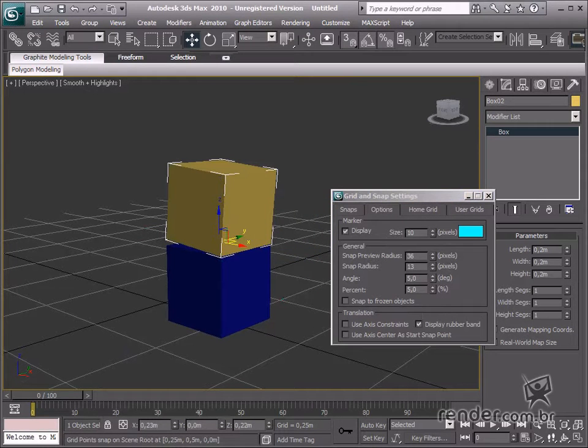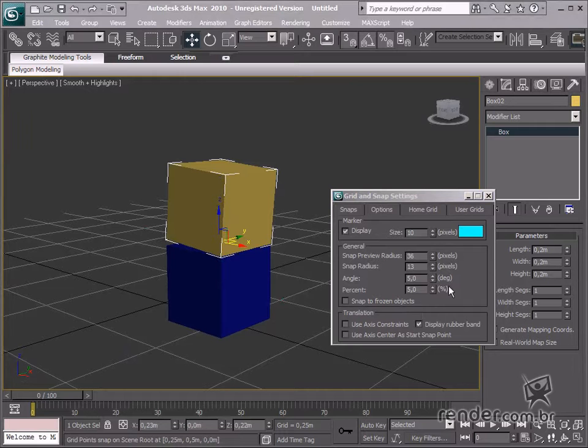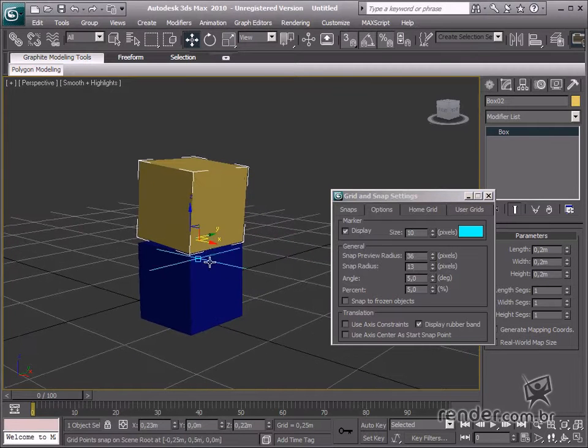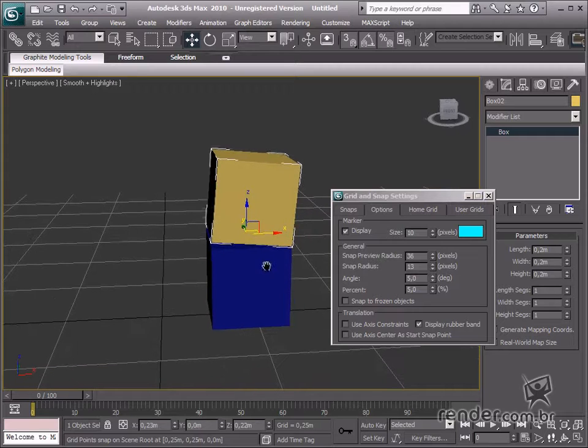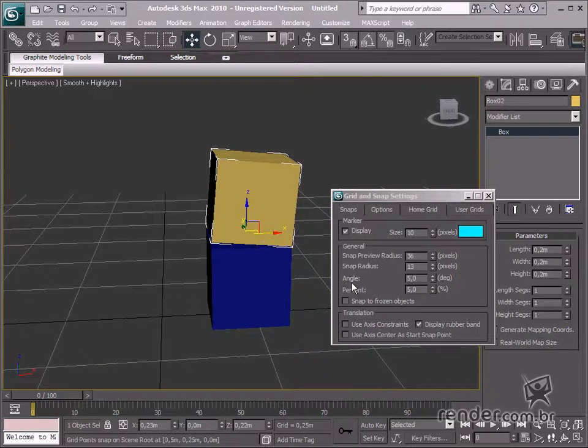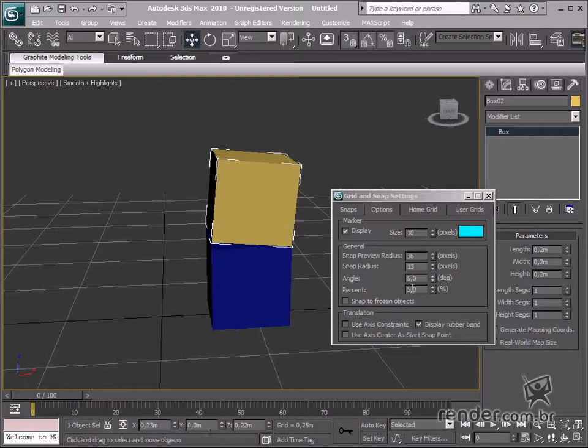In the General group, there are settings for defining the number of tool changes. Here, we define the percentage of the applied scale using the Select and Scale tool.